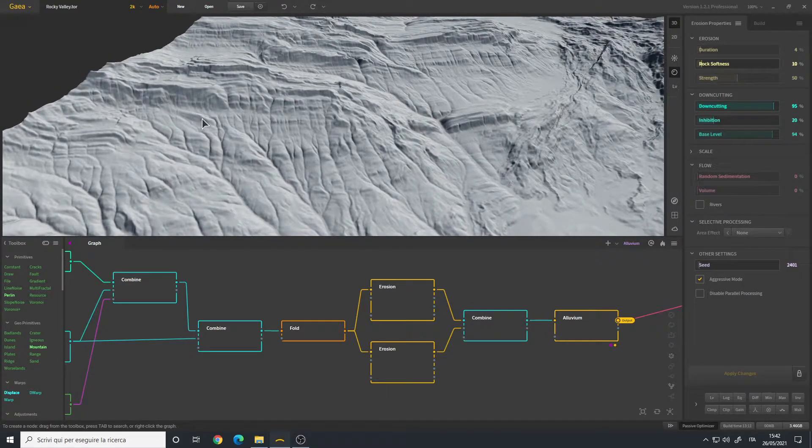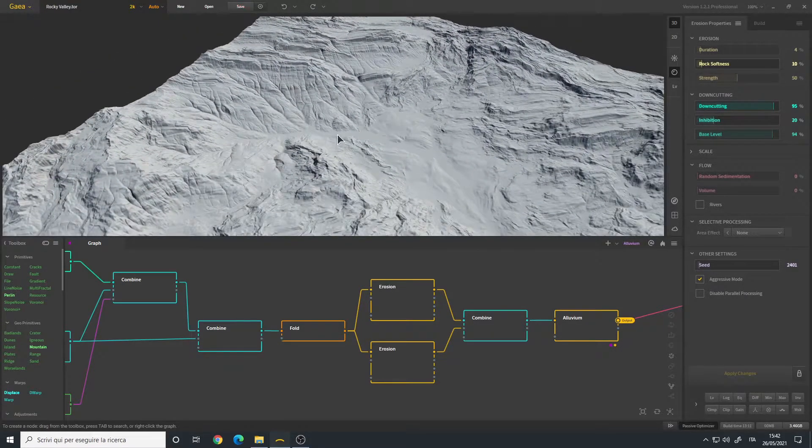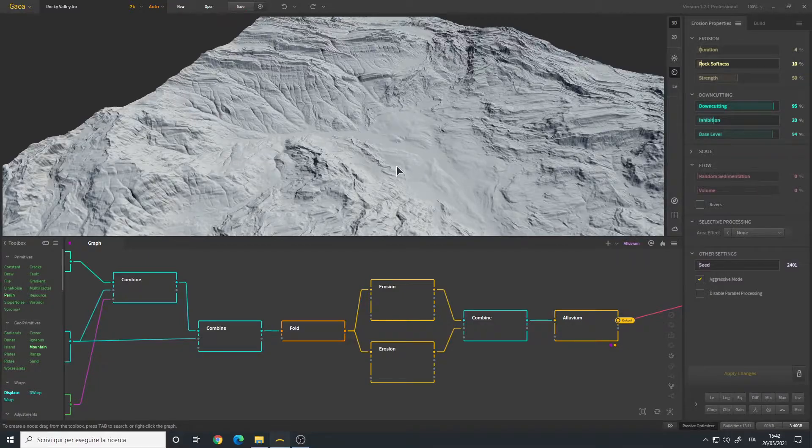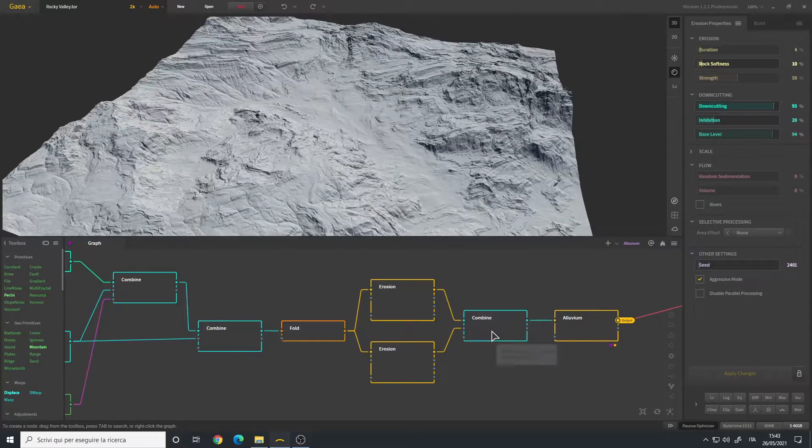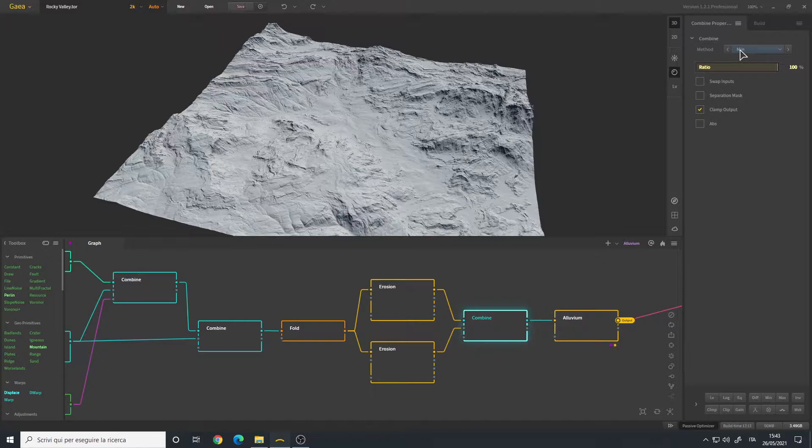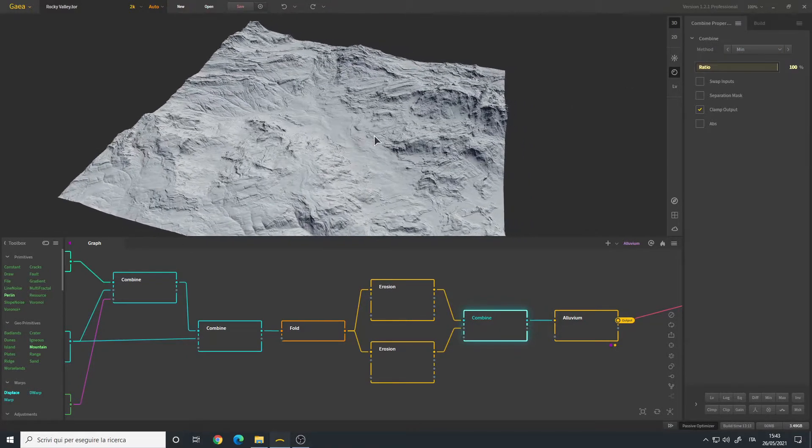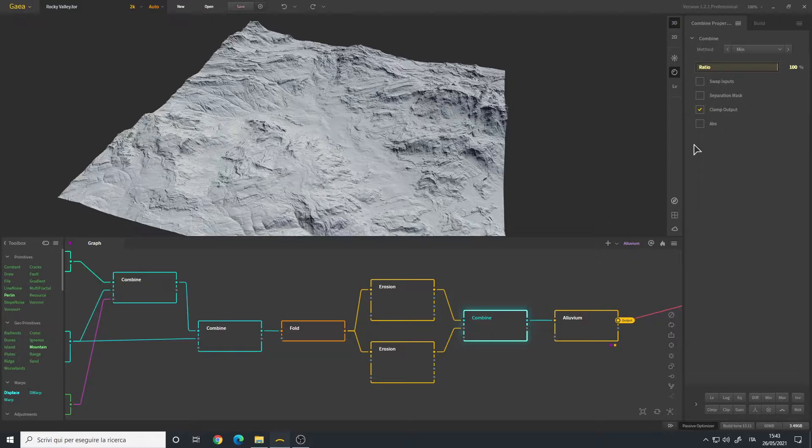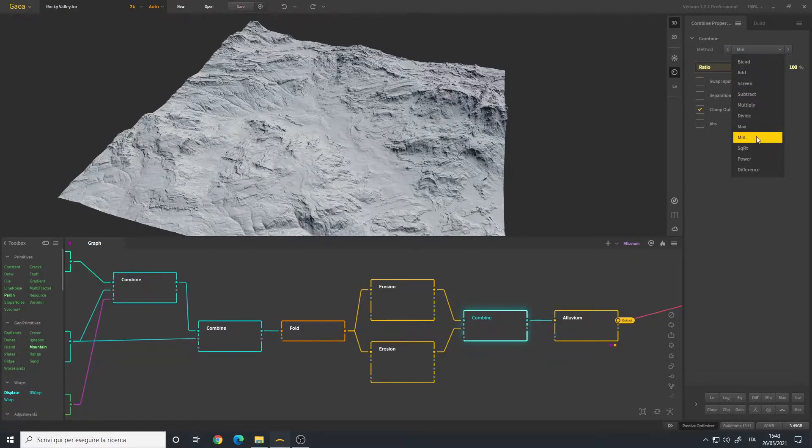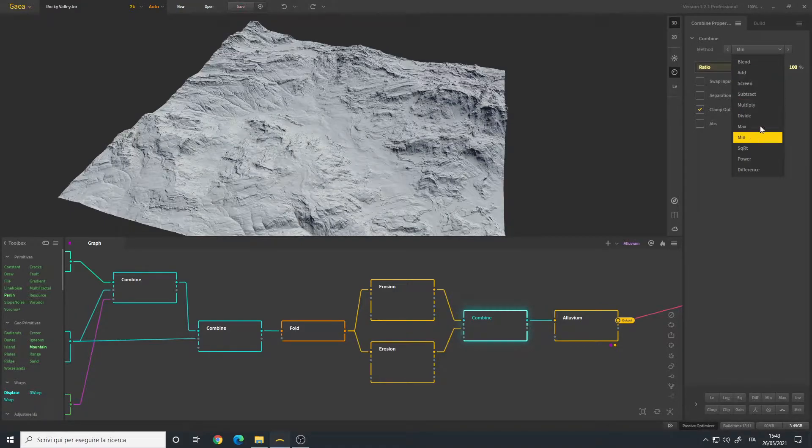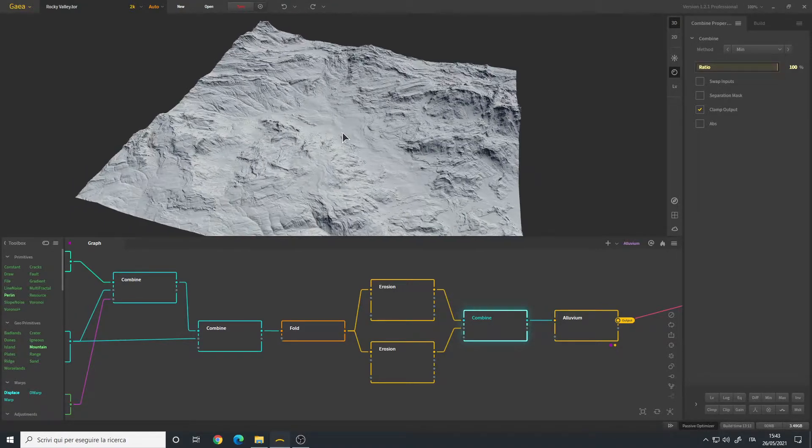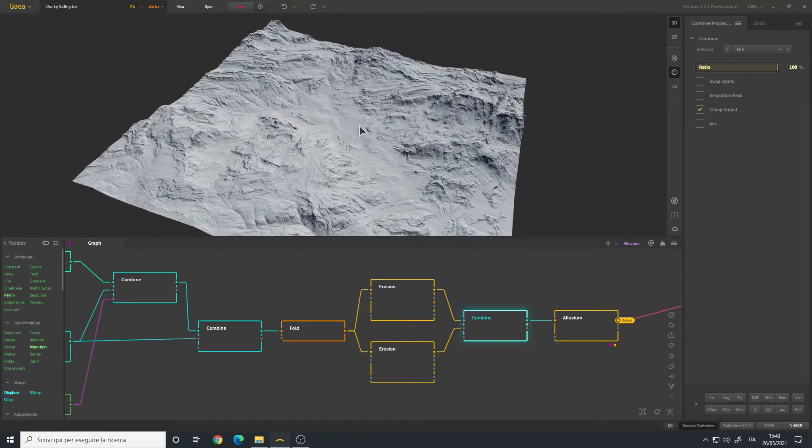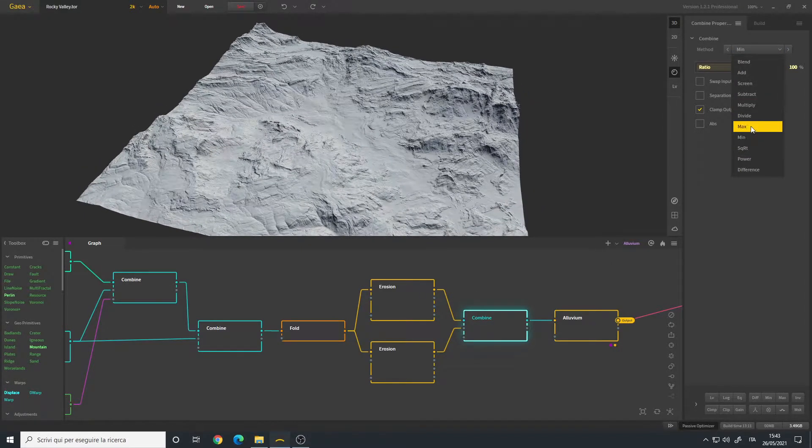So basically soil deposits that flow down to our valley. Then I combined the two erosion nodes using the mean method. So usually when you combine erosion nodes you use the mean or max method, sometimes even the subtract. But if you want a mix of details between the two, you usually either use mean, max, or even blend.